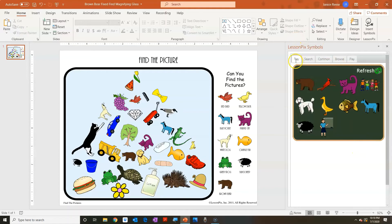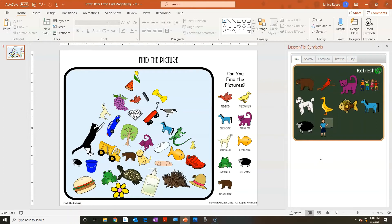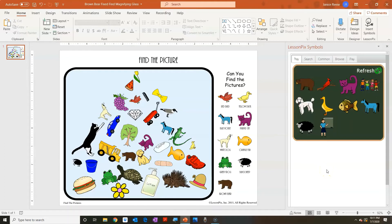There are multiple tabs for this add-in: tray, search, common, browse, and play. The very first tab is 'tray,' and what shows up there is whatever you currently have in your tray on LessonPix. We were working on Brown Bear when we were on LessonPix, and this is what was in the tray at the time. If I go back to LessonPix and put other pictures in, I'd just click refresh and those pictures would show up. In order to get these pictures onto the page, you just click and then it shows up.